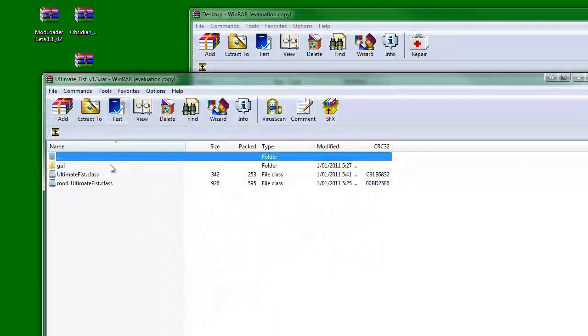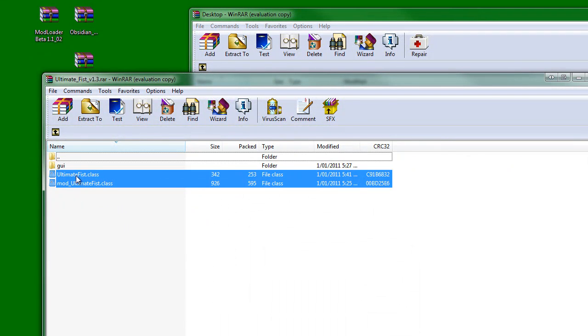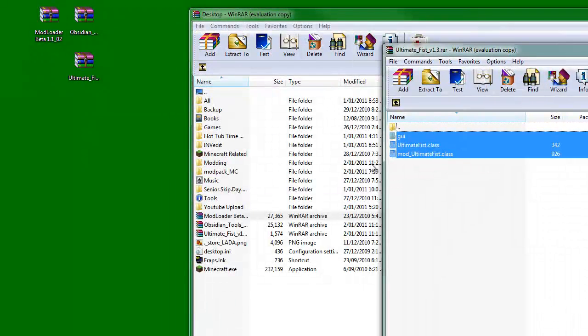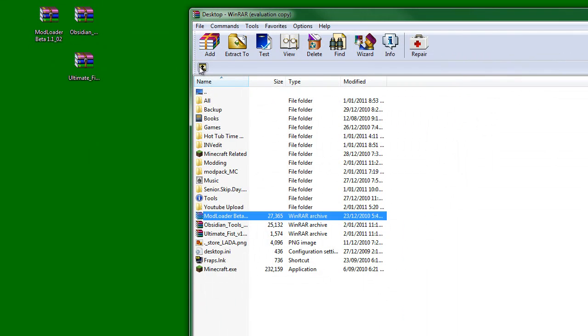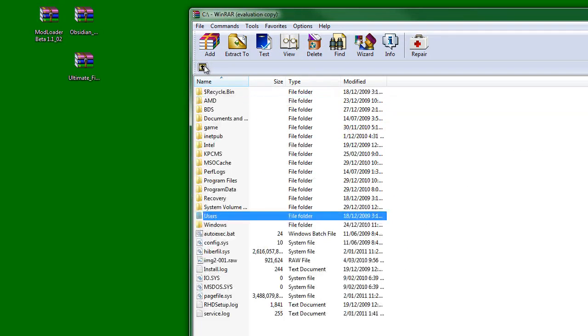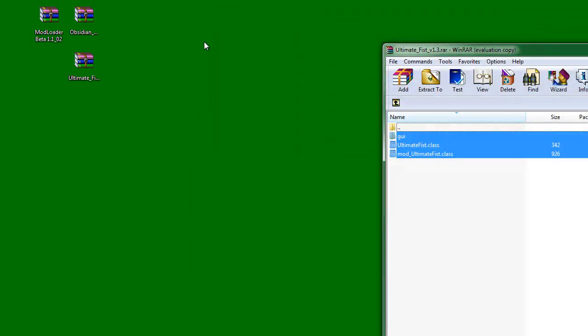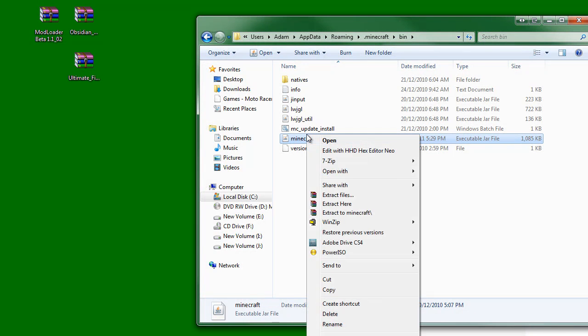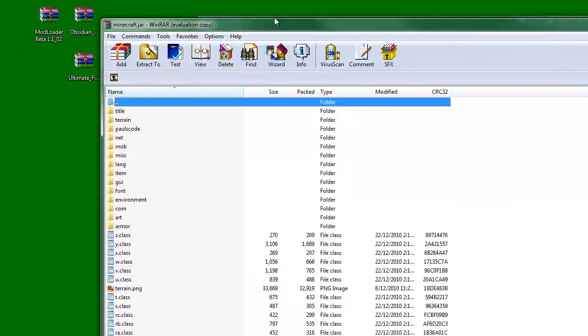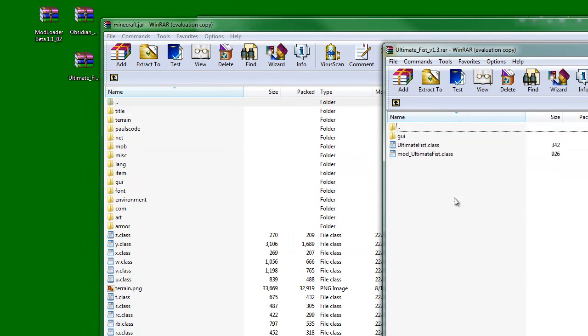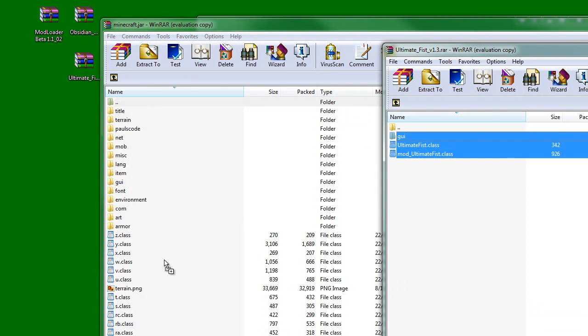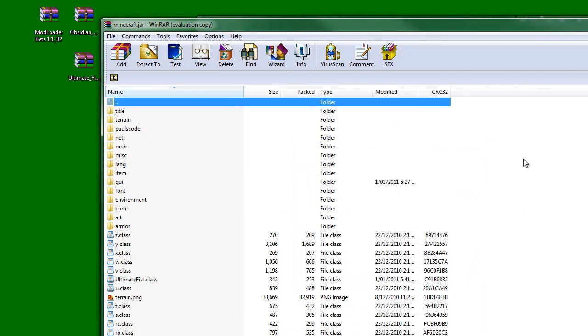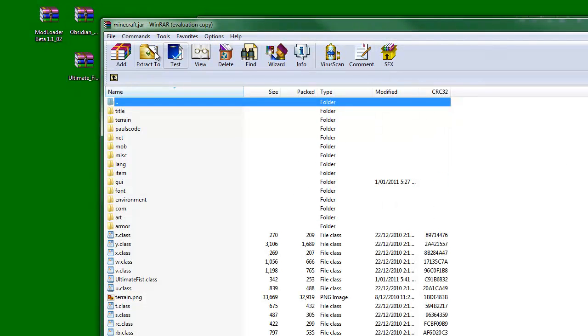We'll go Ultimate Fist first. And we're going to copy all these. We're going to go back. Right click. Open here. You're in the Minecraft.jar. Highlight all these three files and the GUI folder. Drag it in. You've installed now the Ultimate Fist mod.